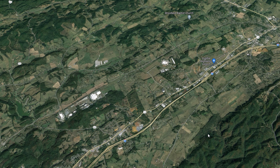So now the pilot is somewhere over here, and it doesn't look like he's going to make it to the airport, which is right here. So the air traffic controller pointed out the highway to him — Highway 81, which runs parallel to the airport.